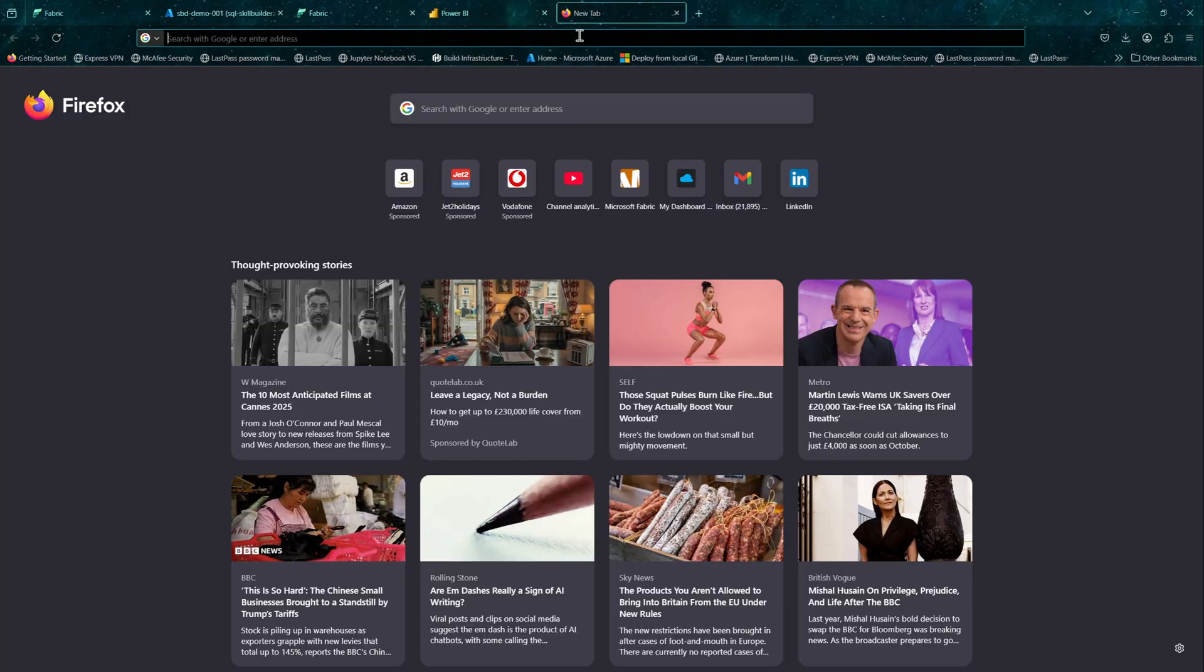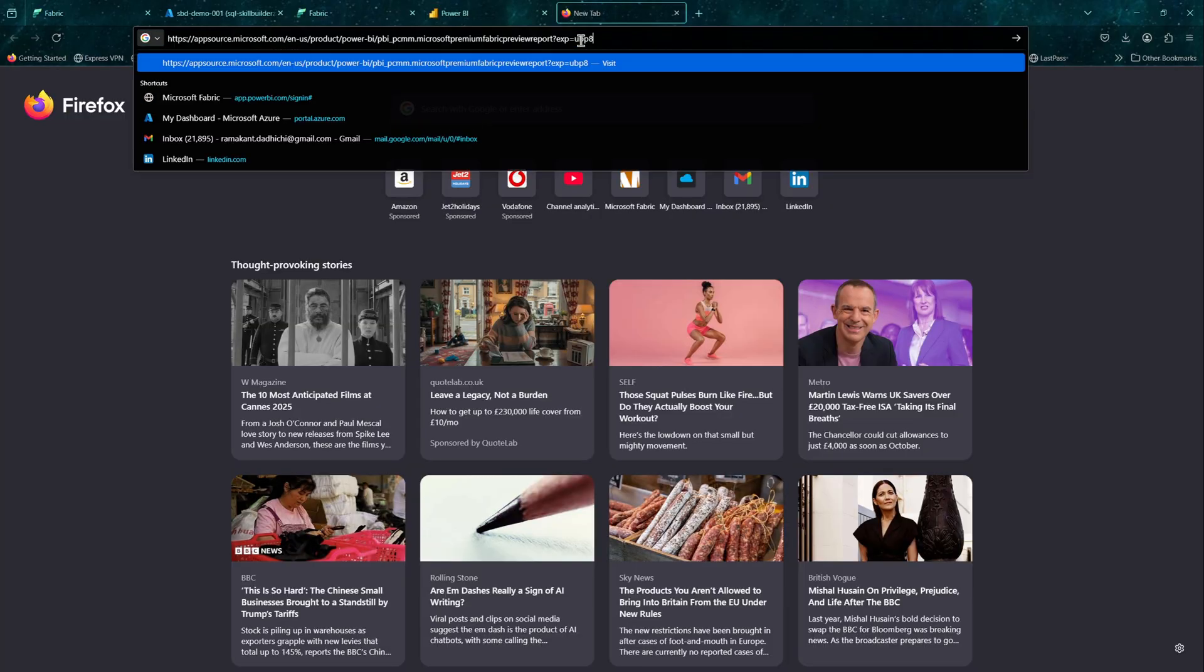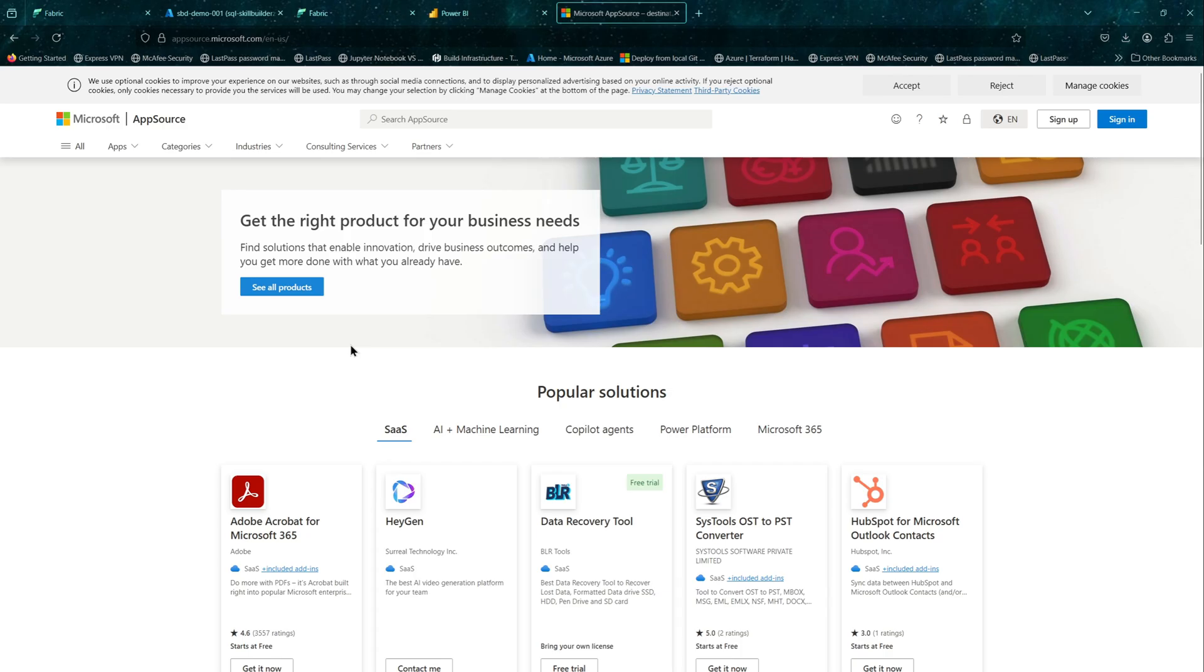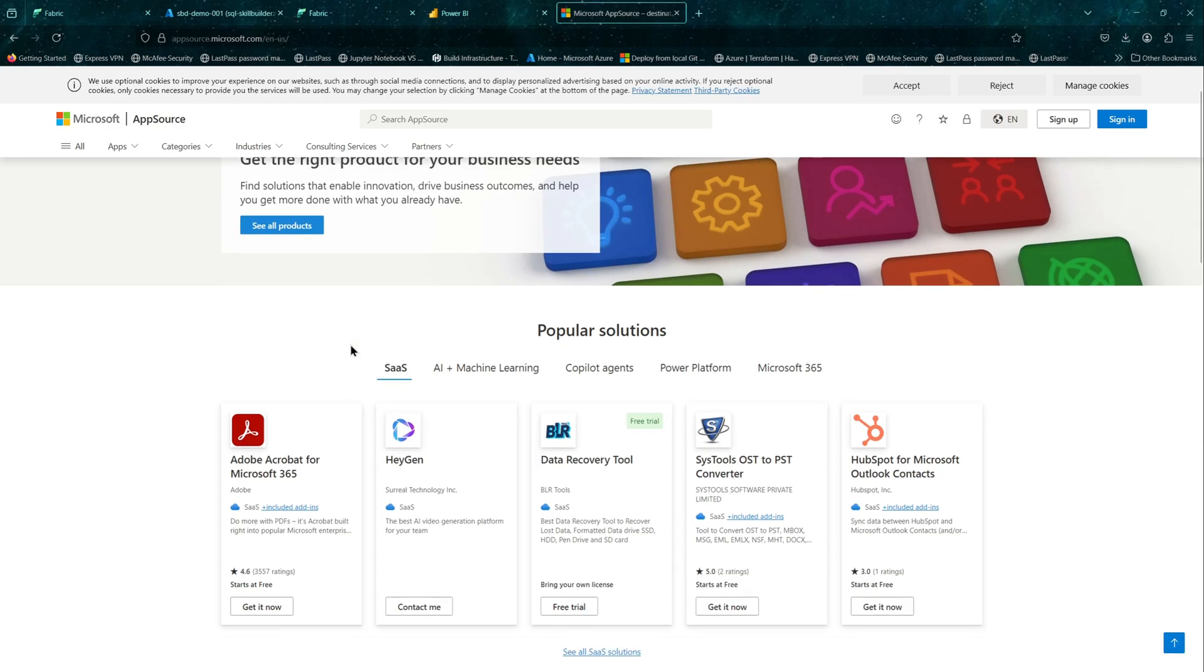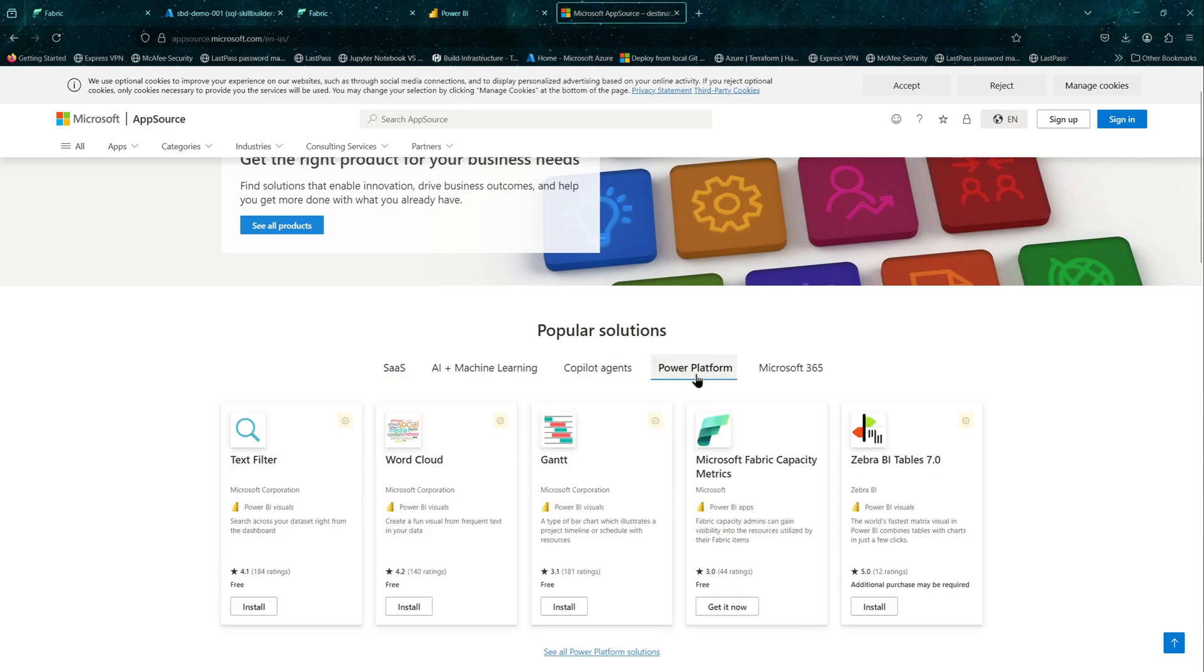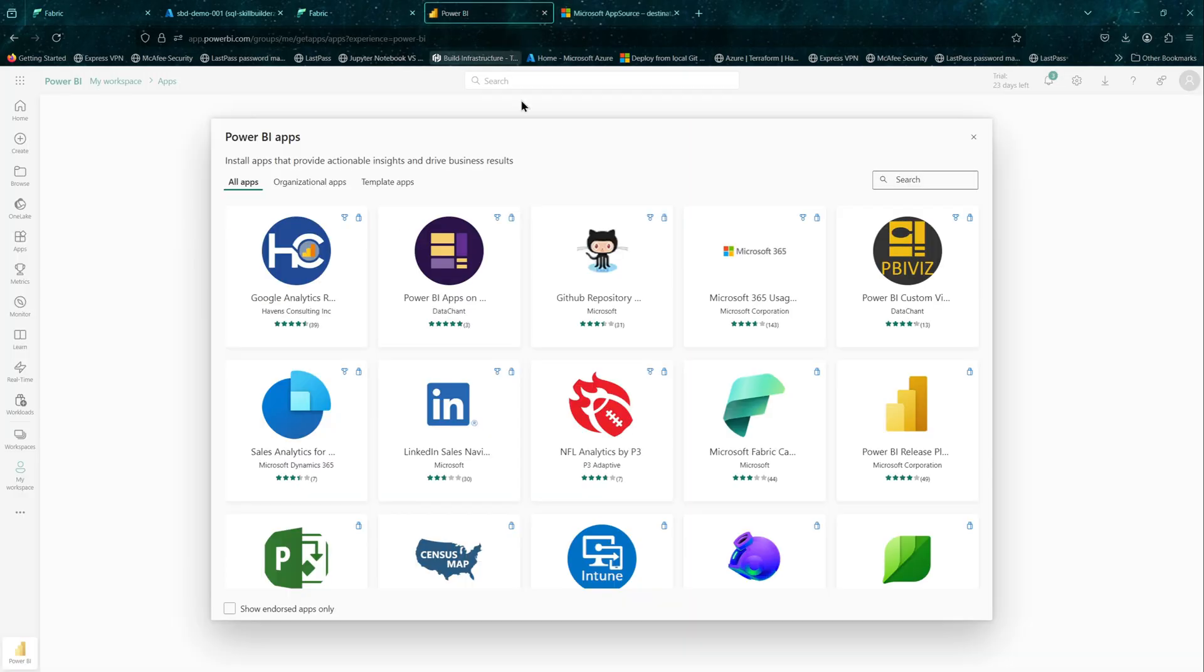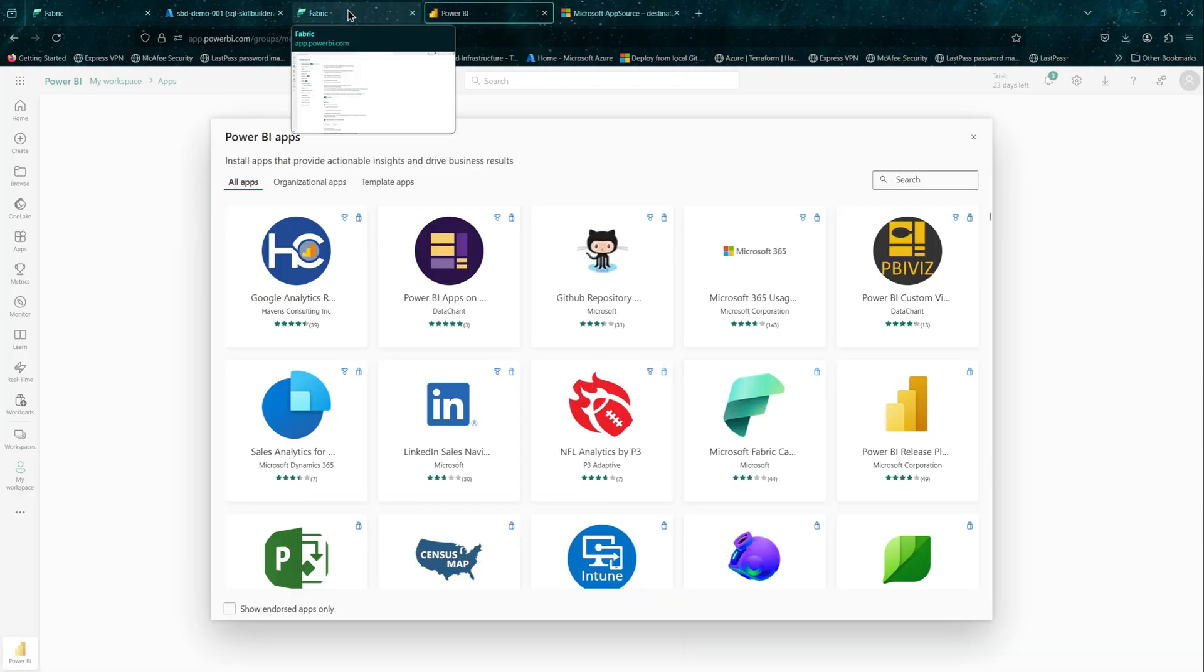You can install it from there or you can go to appsource.microsoft.com. If you go to the popular solutions Power Platform, you will see the app there as well. In our case, we will be installing it from the Fabric portal or the Power BI portal.